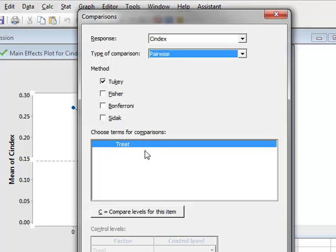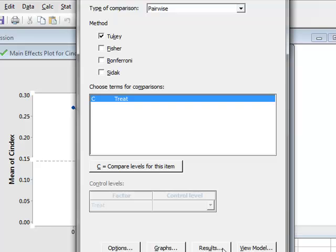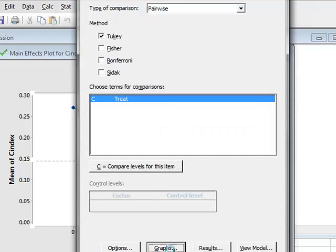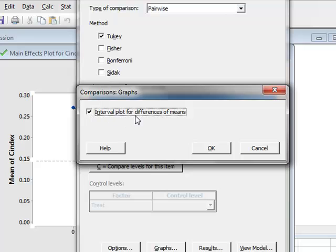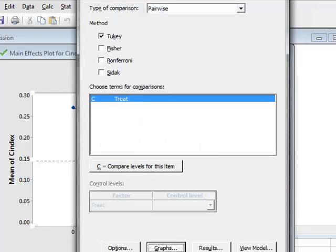We must confirm which factor we wish to test for comparison. We click on treatment and see a C which confirms we are comparing levels for this particular factor. Under results we will request grouping information and also tests and confidence intervals. Under graphs we will get the interval plot for differences of means. We click OK and run the comparison.